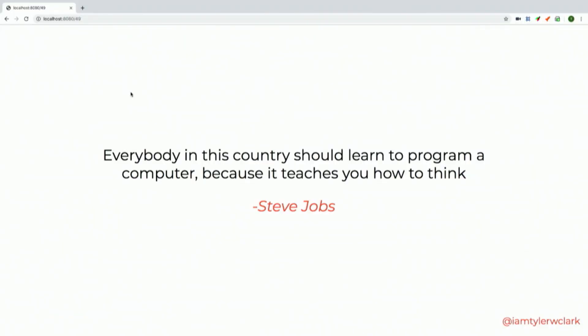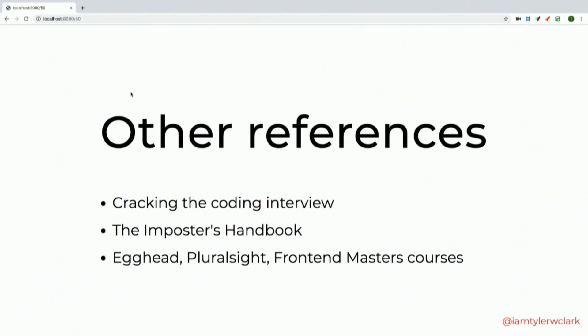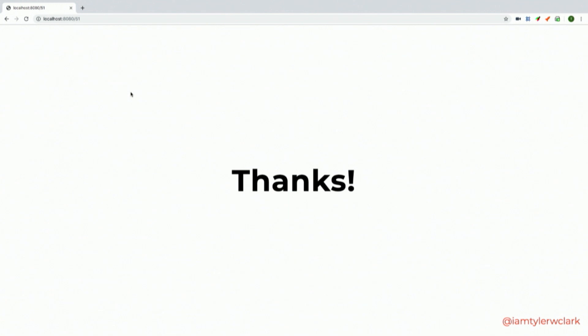To wrap up, I have a quote I really like from Steve Jobs: 'Everyone in this country should learn how to program a computer because it teaches you how to think.' Algorithm stuff is no different — you have to learn how to process problems and think through them as quickly as possible. Some references I enjoyed: Cracking the Coding Interview, The Imposter's Handbook, and online resources on Egghead, Pluralsight, and Frontend Masters. I'll be posting a link to these slides on Twitter.